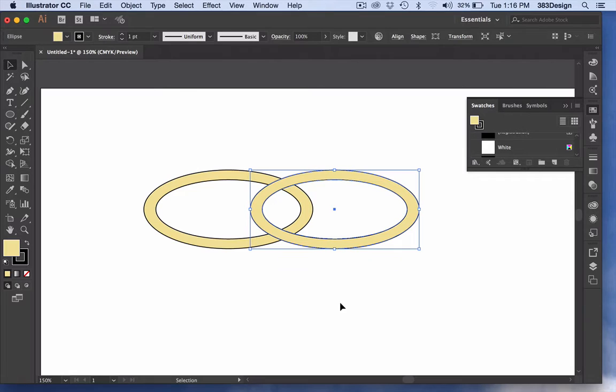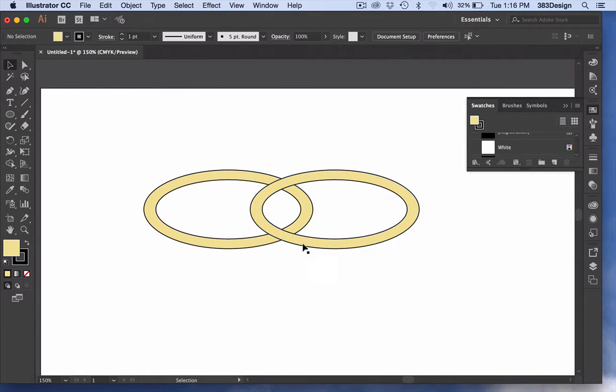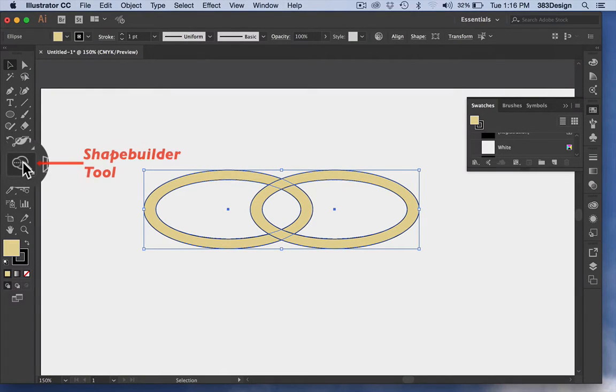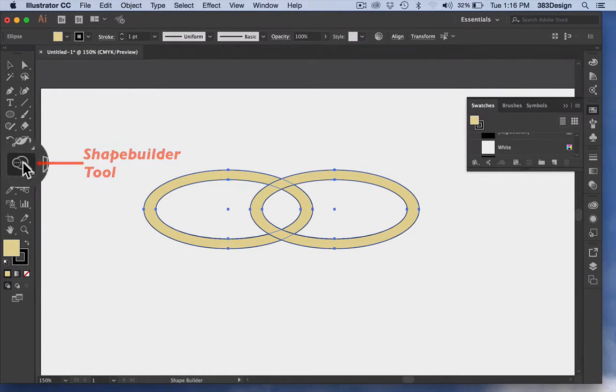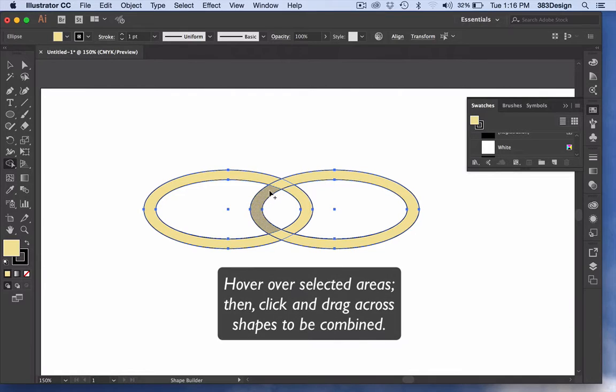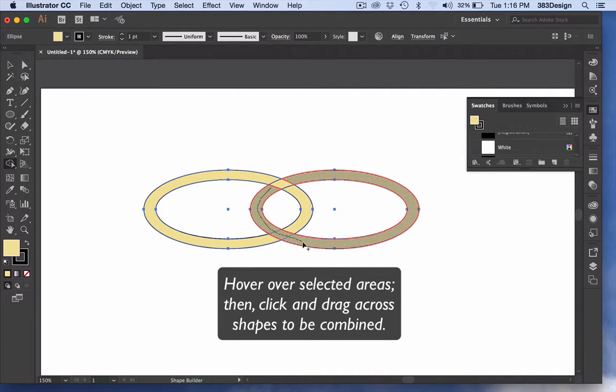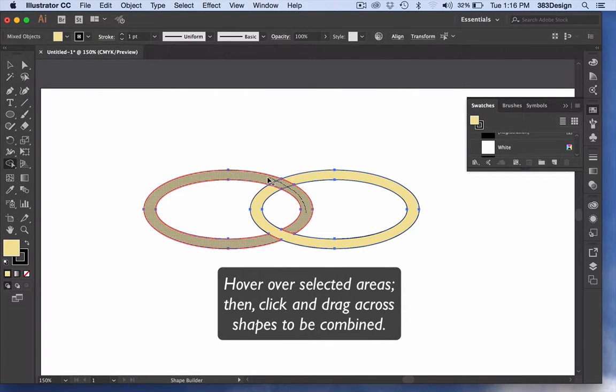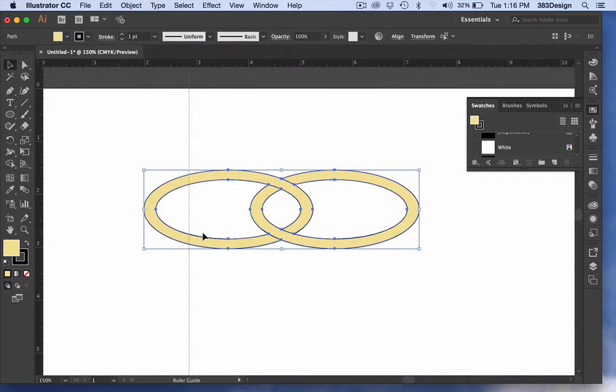The last thing you'll do to make these rings interlock is to use the Shape Builder tool to combine multiple objects into one shape. Select the parts of the ring you want to combine, choose the Shape Builder tool, and drag across all the objects. Repeat this step with any remaining objects that need to be combined.